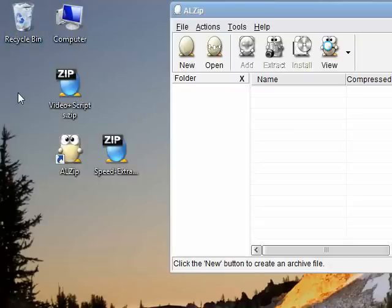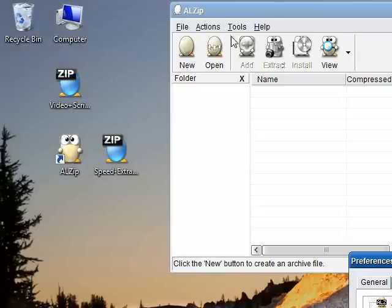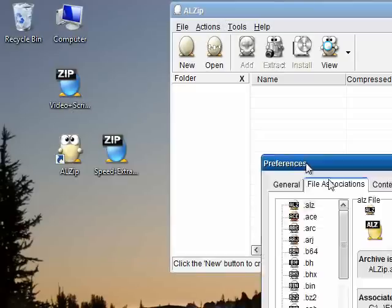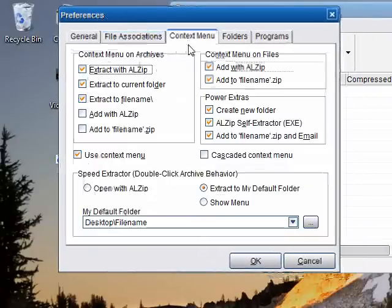Next, let's have a look at what that show menu preference was all about. I'll quickly open ALZip, press F4, check the show menu option and click OK.